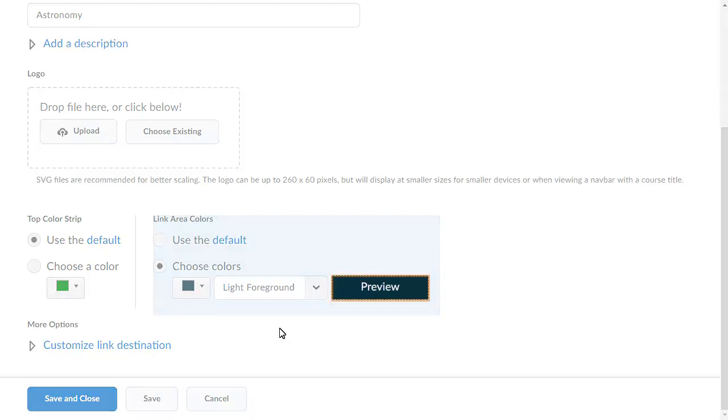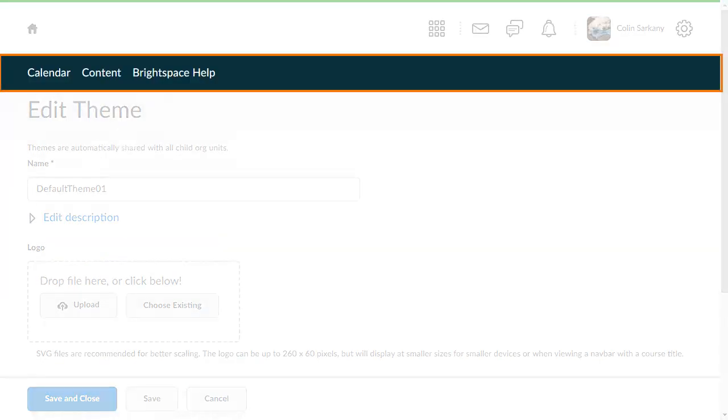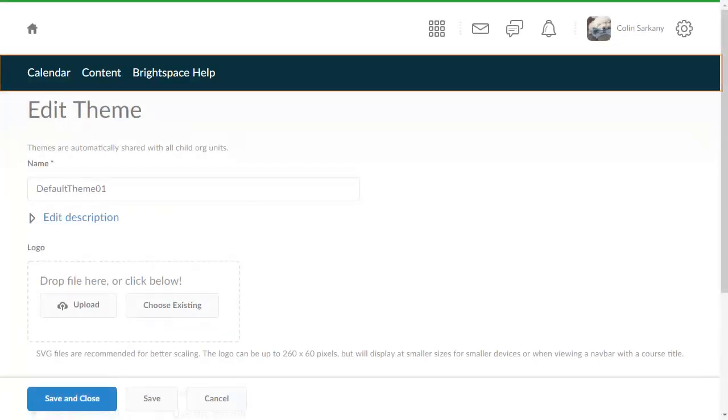A preview displays. When you are ready, click Save. The Navbar will now reflect your selected color.